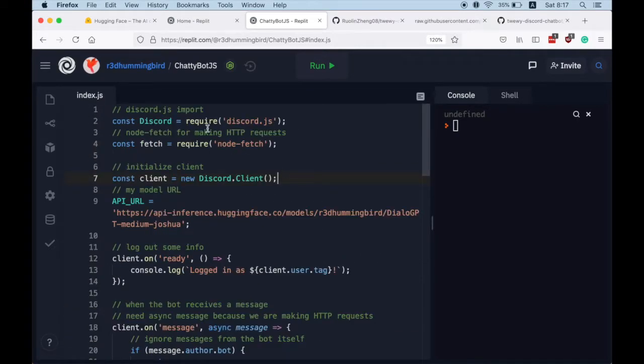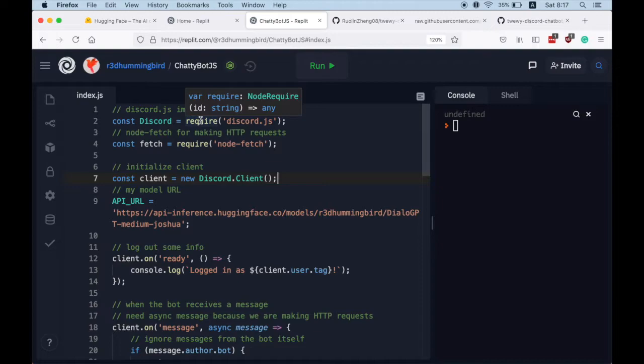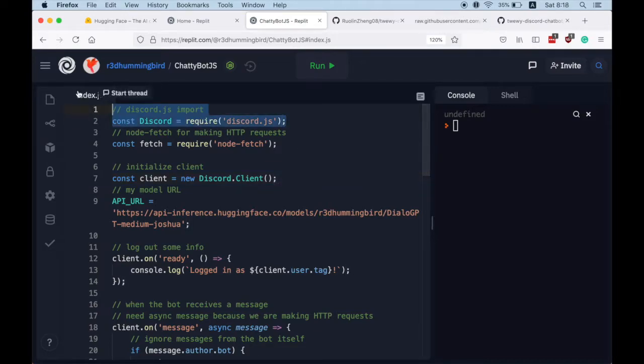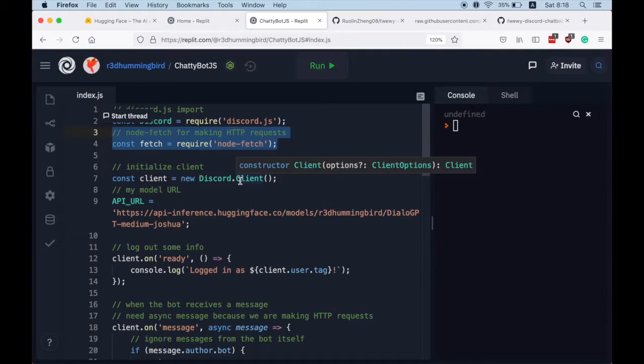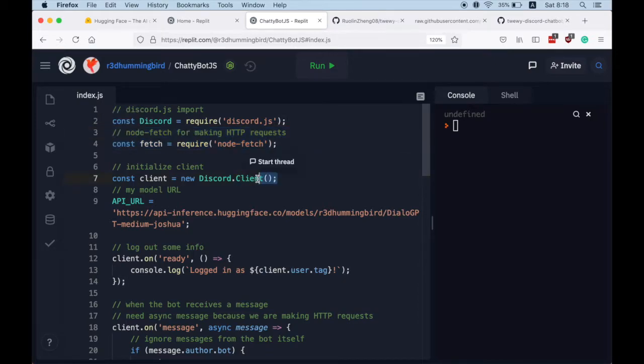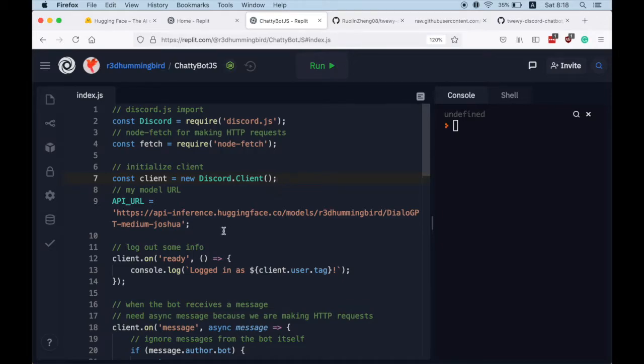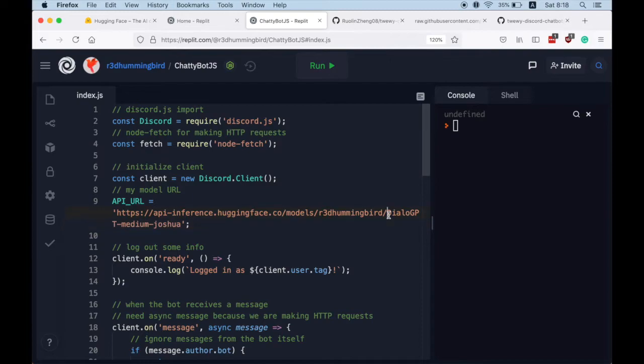And I'm going to walk you through the code line by line here. So this is where we are just importing discord.js. This is where we are importing node-fetch for making HTTP requests. Here we initialize a Discord client for the bot, and here's just my model serving URL, my GPT model.